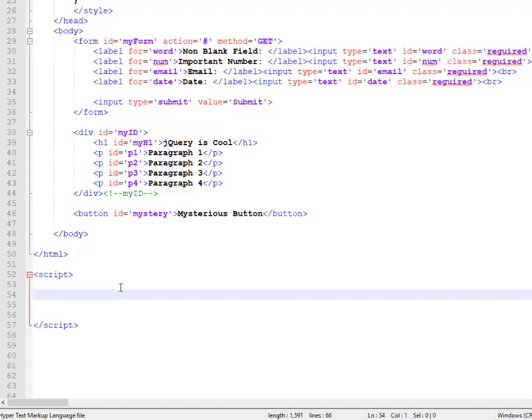So the each method is used to iterate over a set of things. So what does that mean? I'll show you what it means.